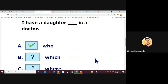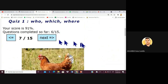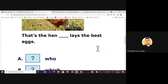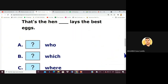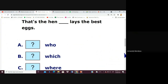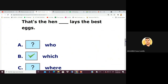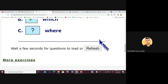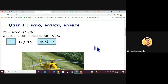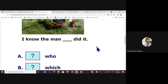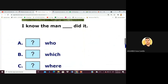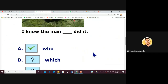Continuing with Armando: 'That's the hen which lays the best eggs' — correct, because it's an animal. Now giving four consecutive sentences to Griselle. First: 'I know the man who did it' — nice!